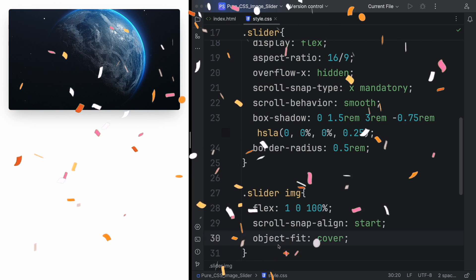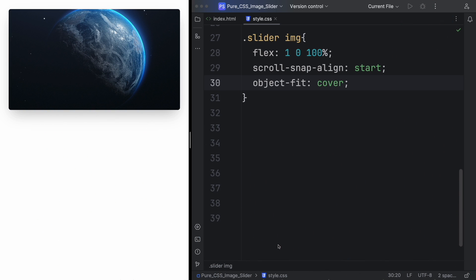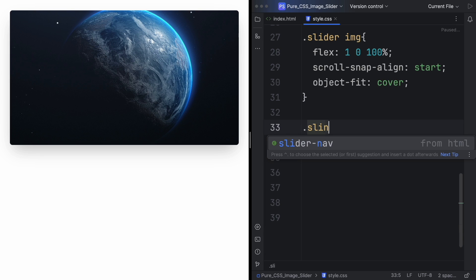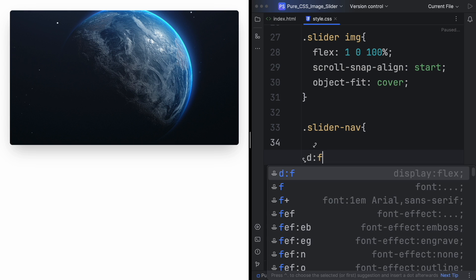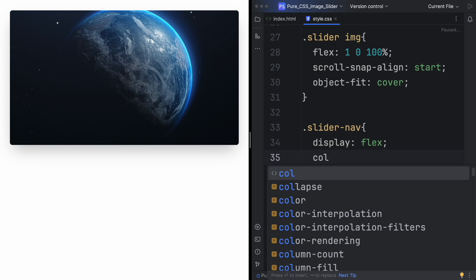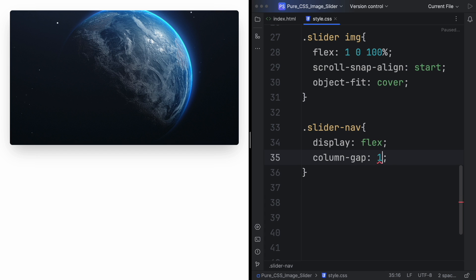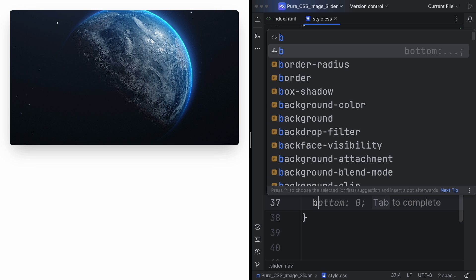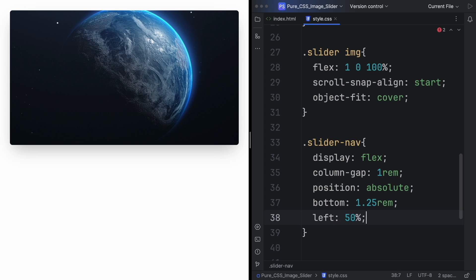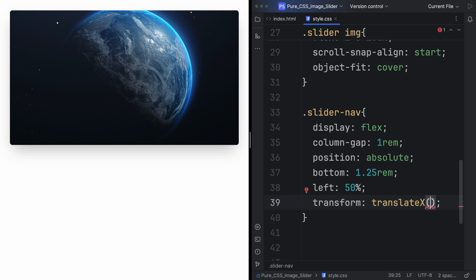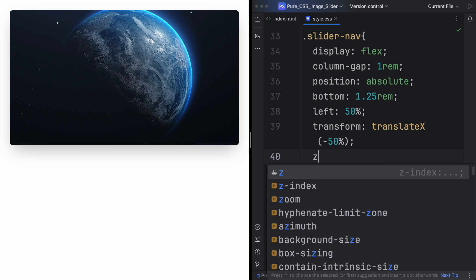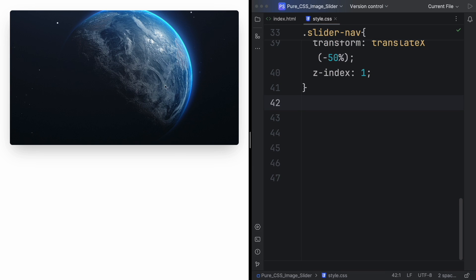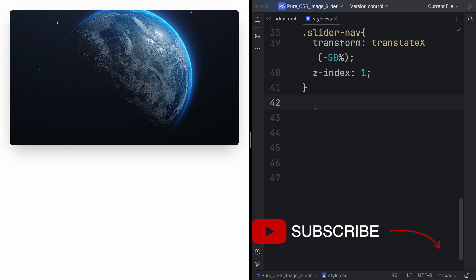In the next step, let's have the links. Let's create those three dots. Let's grab now the slider-nav. Let's display the navigation items in a row. Let's also add a gap of 1rem between the navigation items. Let's position the navigation relative to its ancestor. Now we want to place the navigation 1.25rem from the bottom of its container element. Let's also align the left edge of the navigation to the horizontal center, move the navigation horizontally by 50% of its width to effectively center it, and let's also set the stacking order of the navigation above all other elements with z-index 1.